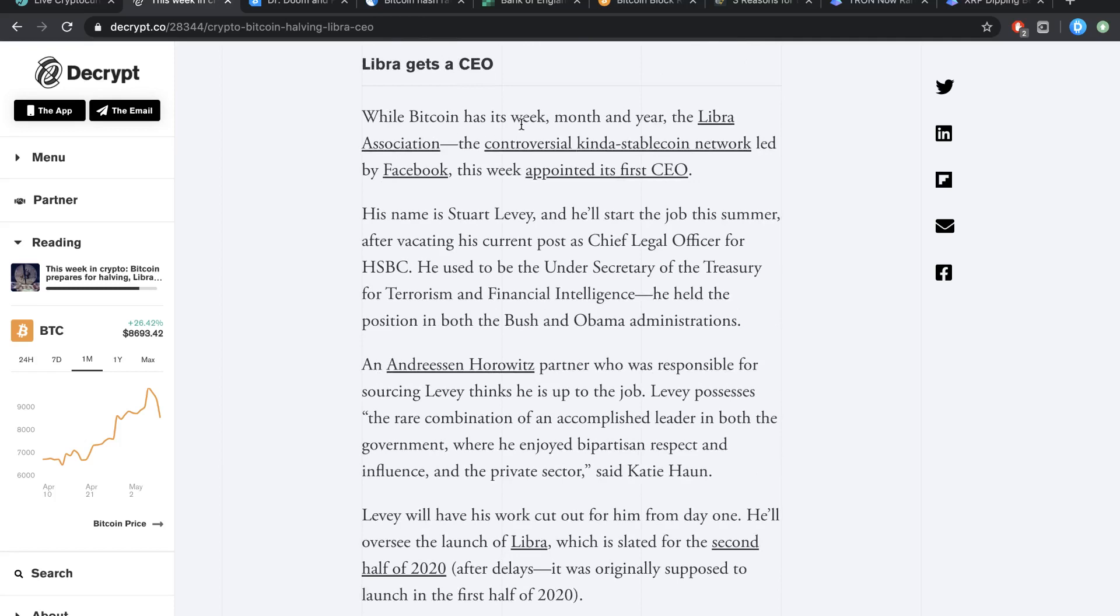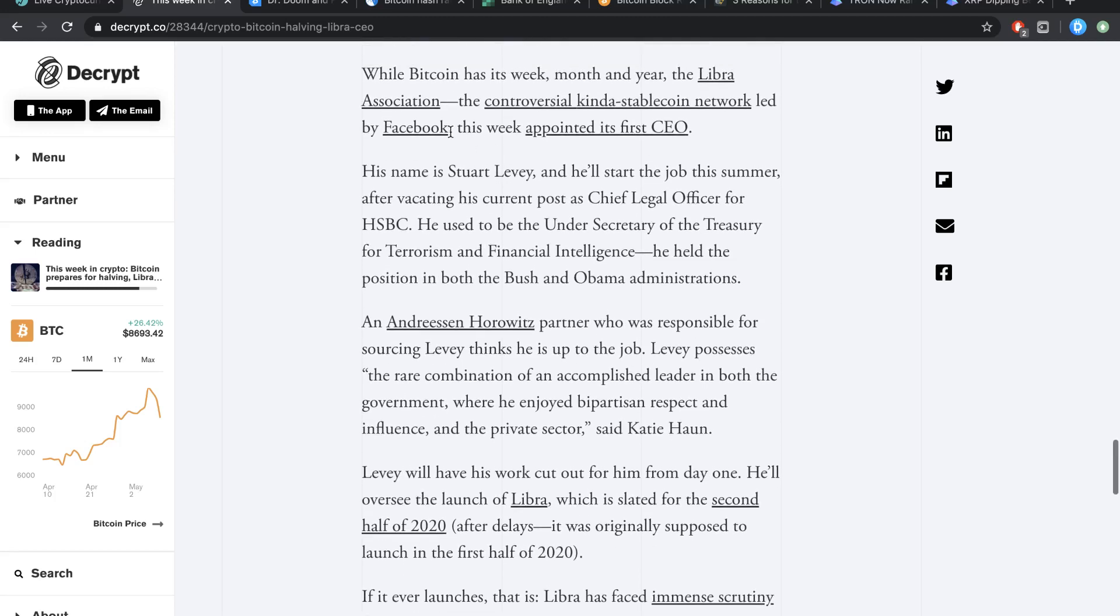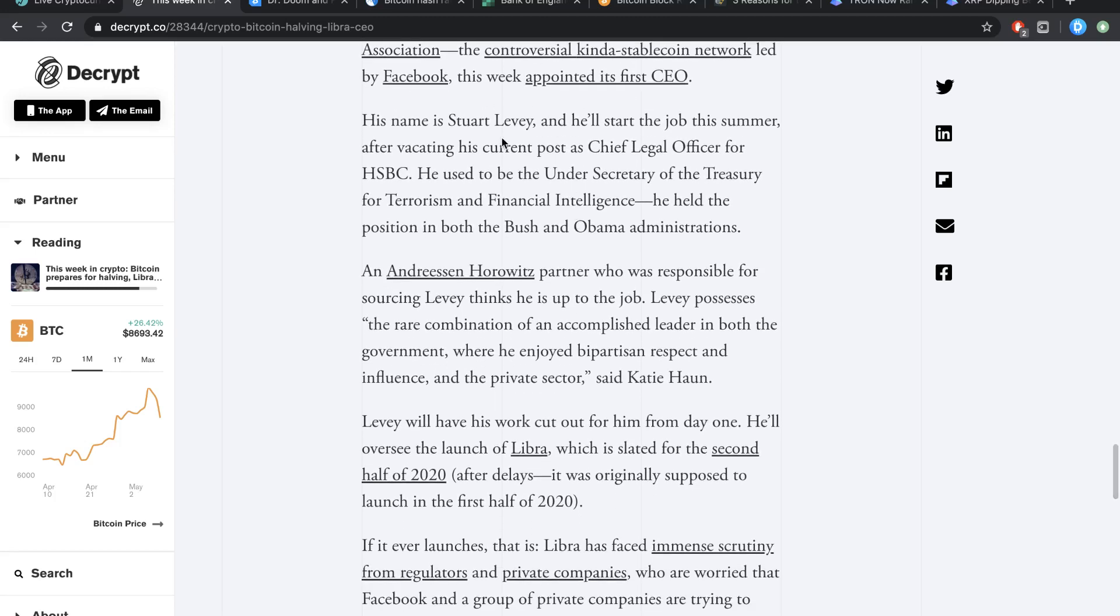While Bitcoin has its week, month, and year, the Libra Association, also known as the controversial kind of stablecoin network led by Facebook, this week appointed its first CEO and his name is Stuart Levy and he'll be starting the job this summer after vacating his current post as chief legal officer for HSBC.